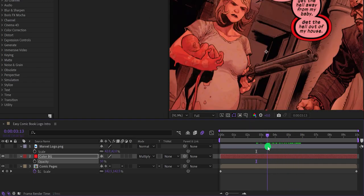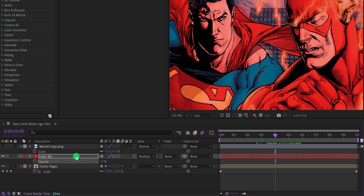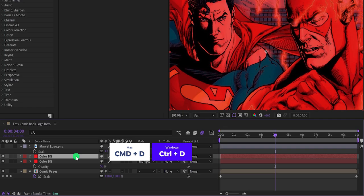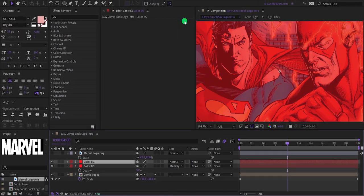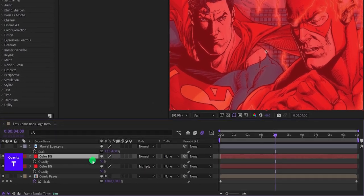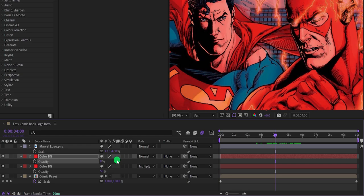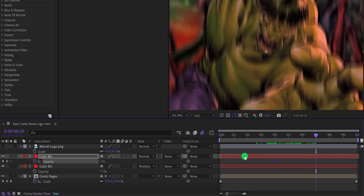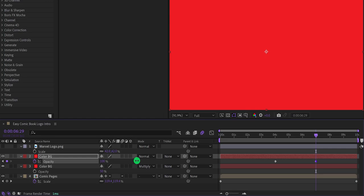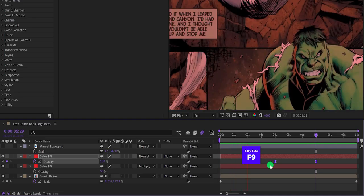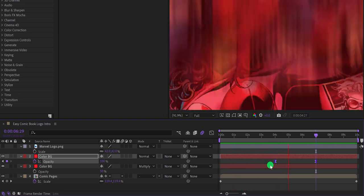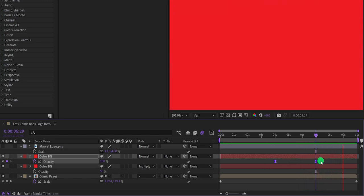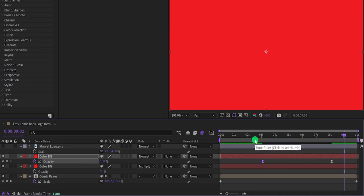Click on Blending Mode and change it to Multiply. Now make another duplicate of the Color Background layer and change its blend mode to Normal. Open Opacity and set it to zero percent. At the four-second position, add a keyframe on the opacity, then go to around the seven-second position and change the opacity to 100 percent. Select both keyframes and press F9 to Easy Ease them — this creates a fade-in animation. Adjust the keyframe distance to control the speed.